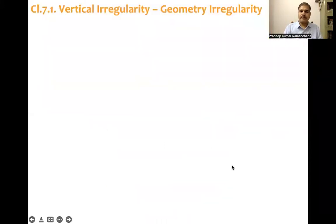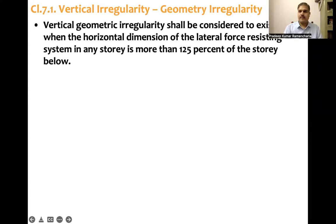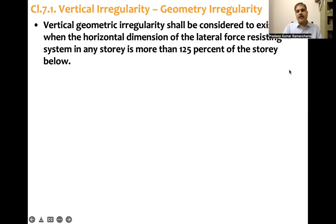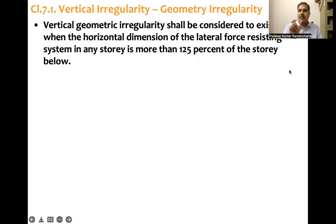Vertical geometry irregularity shall be considered to exist when the horizontal dimension of the lateral force resisting system in any story is more than 125% of the story below. So if a structure satisfies this condition, we say that there is a vertical geometry irregularity. The horizontal plan dimension being 125% — that means 25% more than the story dimension below — means vertical geometry irregularity is present.